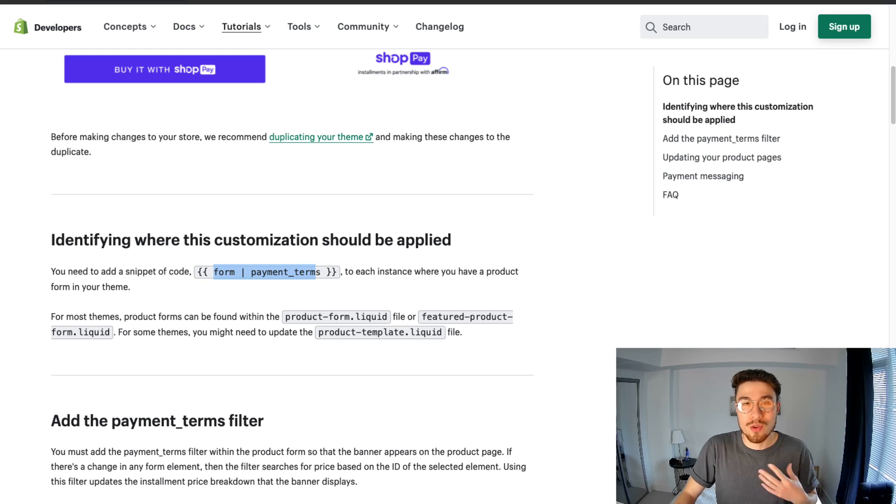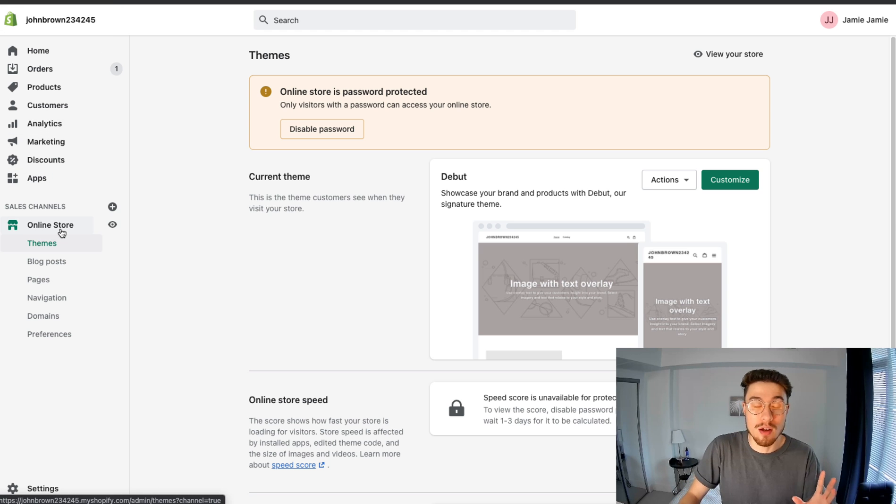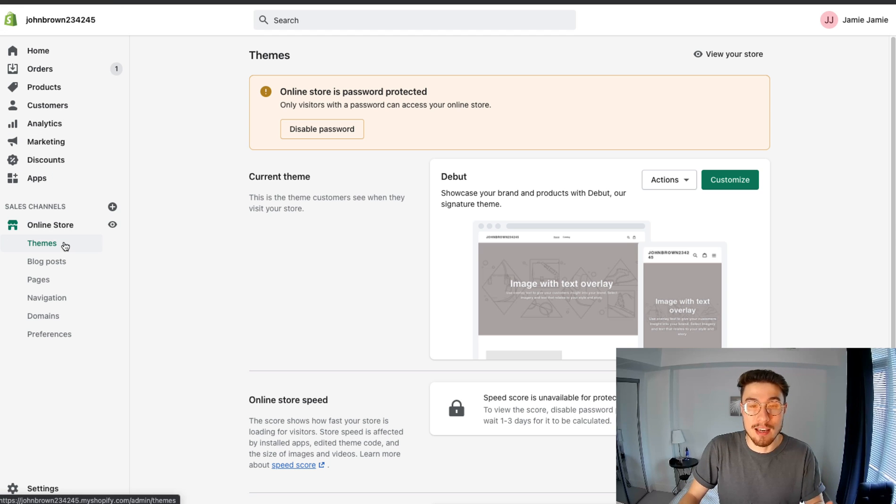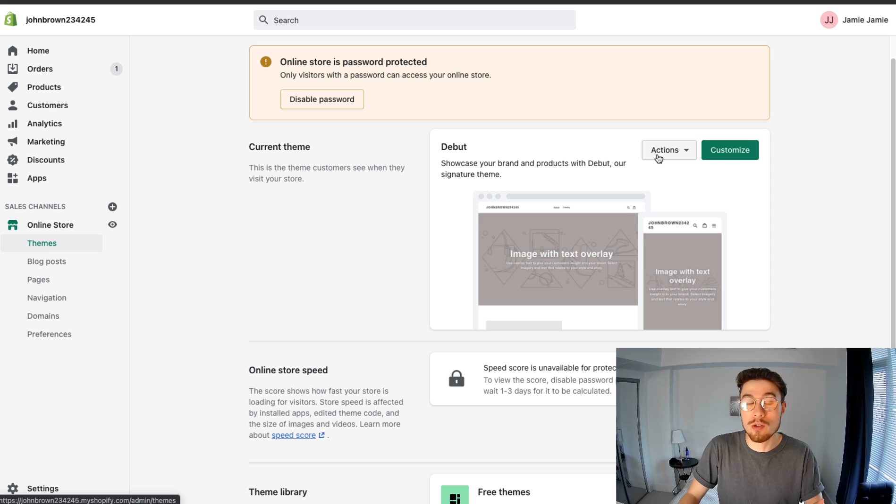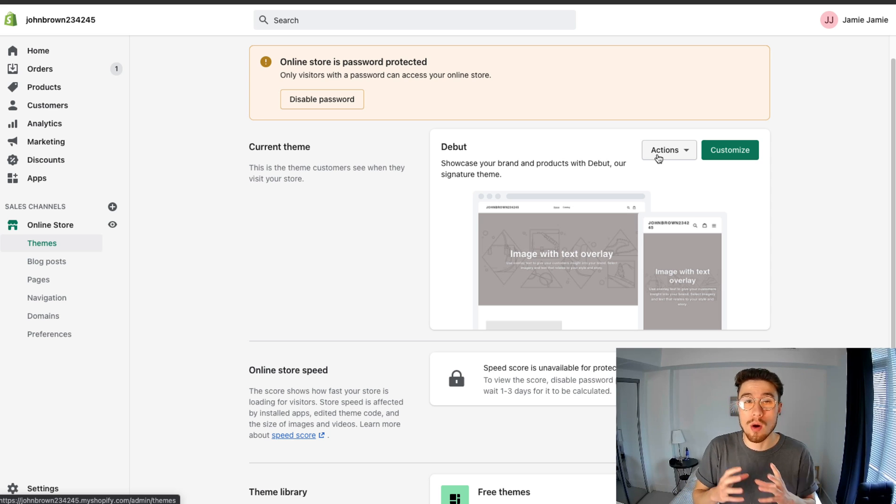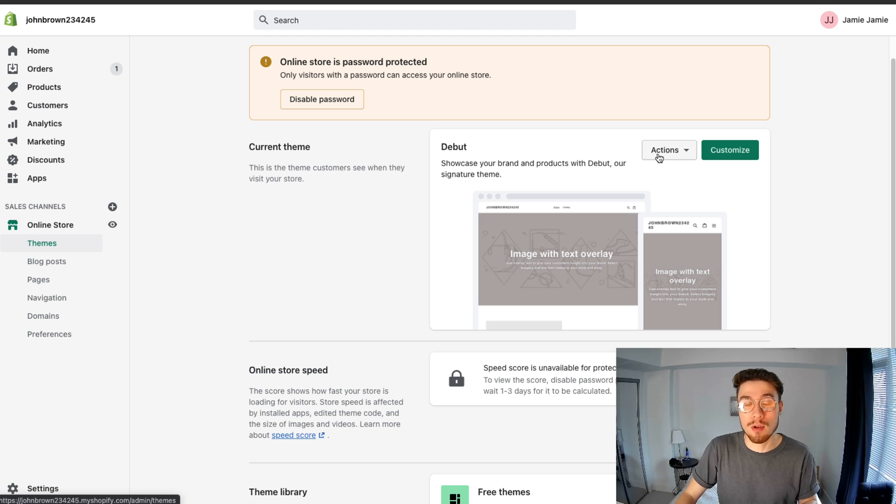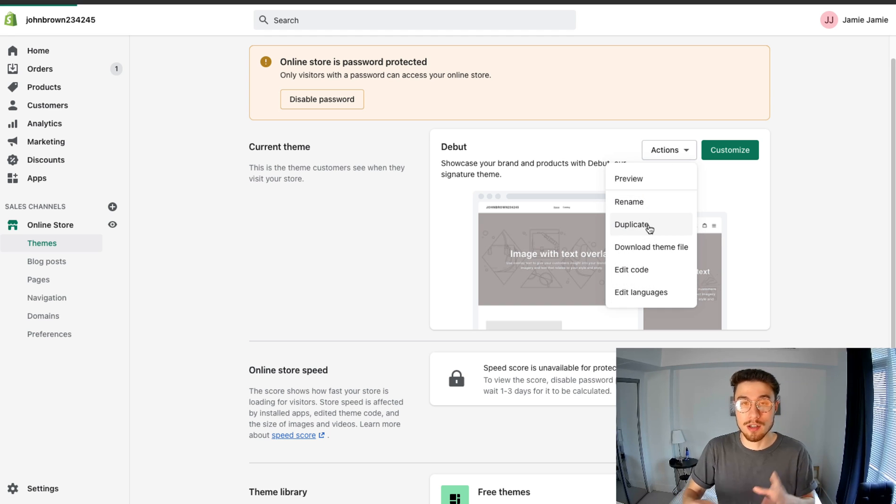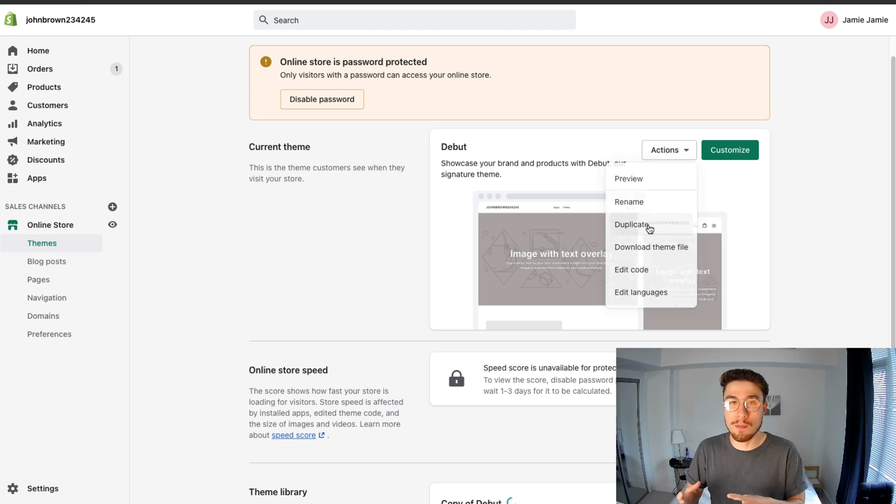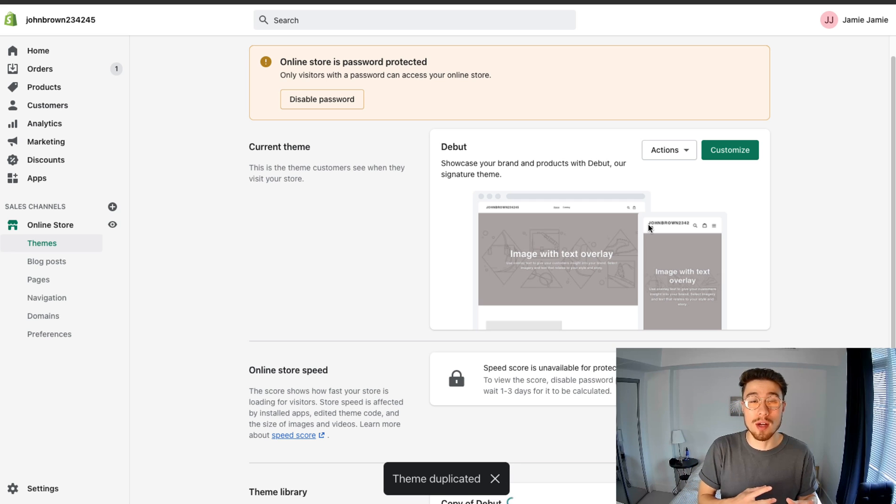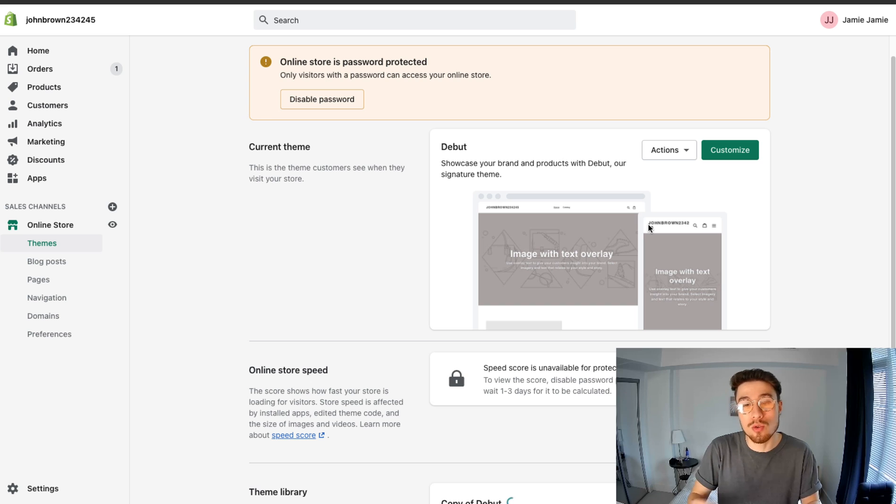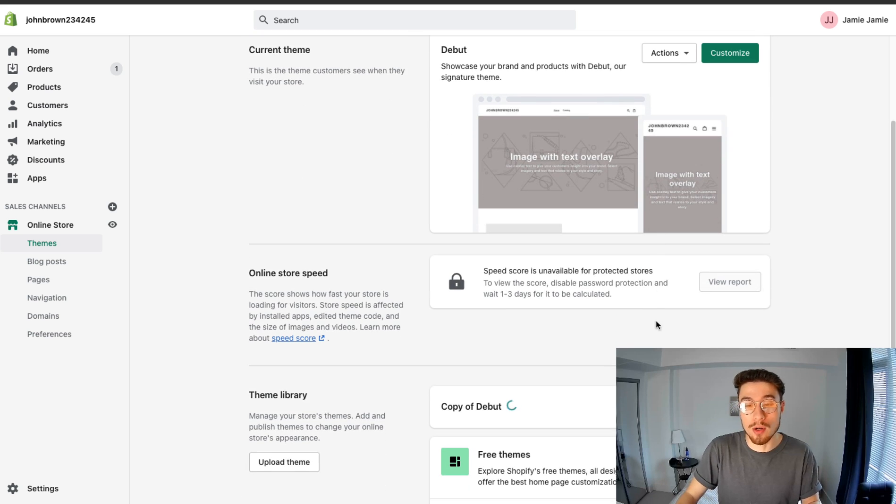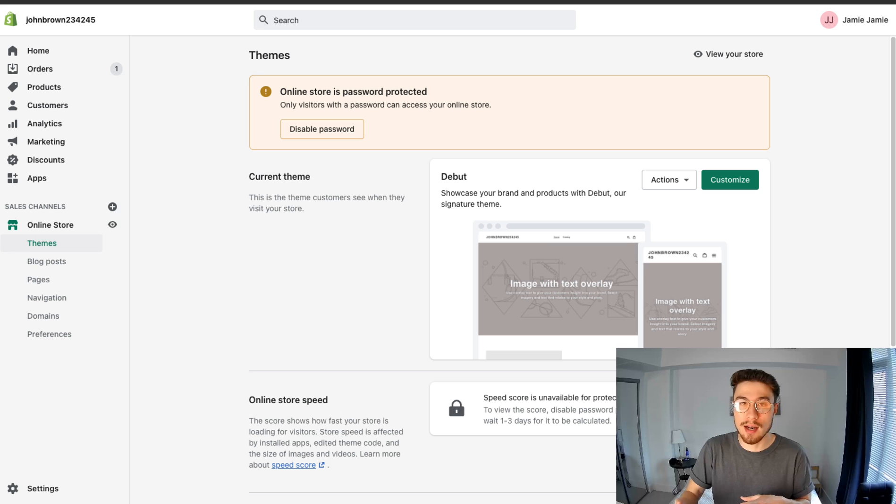The way you're going to edit this code is you're going to go to your Shopify store, go to the Online Store section and then Themes. Once there, you're going to want to edit the code. But something to note is that before you edit the code, you want to ensure that you duplicate the theme. So you go to Actions, then you're going to click Duplicate. This is going to duplicate the theme so that if you make any changes to the code that results in breaking your website, you can quickly restore it.